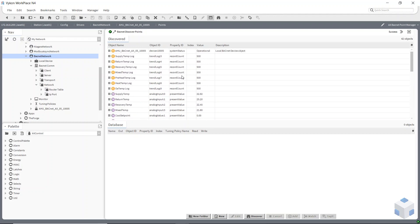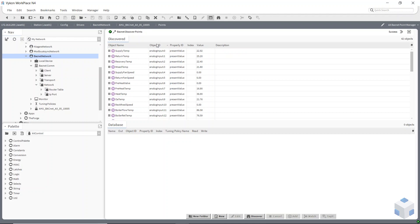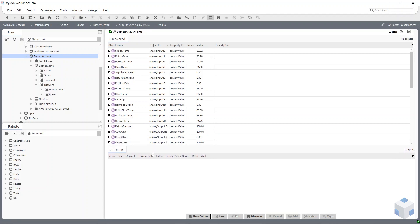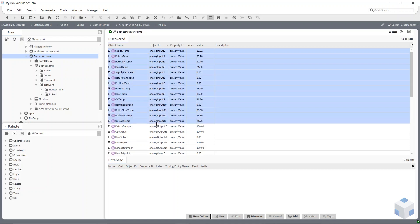So a good idea here is to organize them by object type by clicking on this box here and then you can bring all the types in together. So if I select my analog inputs I can add all those together.